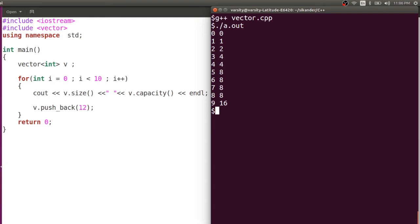One important point: whenever you do any kind of insertion, there is a possibility that the existing block is already filled. So you need to create a completely new block with new pointers. Any existing iterators which are pointed to the vector objects then become invalid, because after insertion there is always a possibility that the entire data is moved to a completely new block.